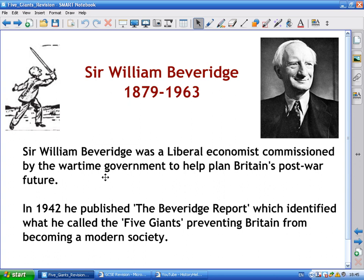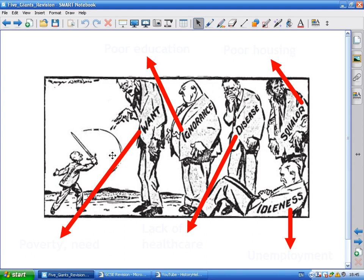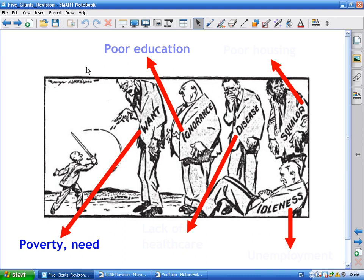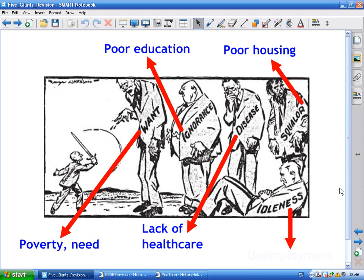The first giant Beveridge identified was Want — essentially poverty or need. Many people lacked basic financial support and healthcare to keep them above the poverty line. The second was Ignorance, due to poor education. Third was Disease — a lack of national healthcare, which had to be paid for. Fourth was Squalor, caused by poor housing and slum living. Fifth was Idleness, a hangover from the Depression era and unemployment.